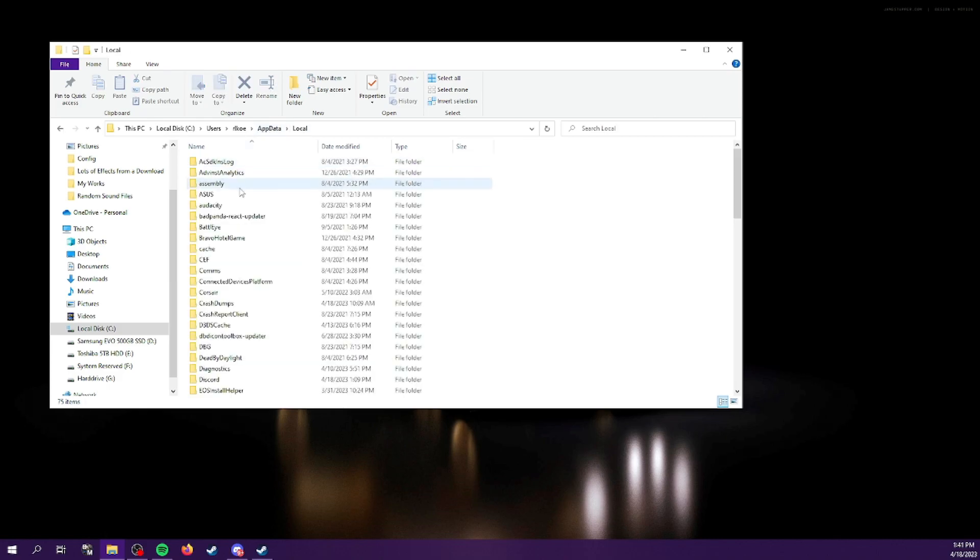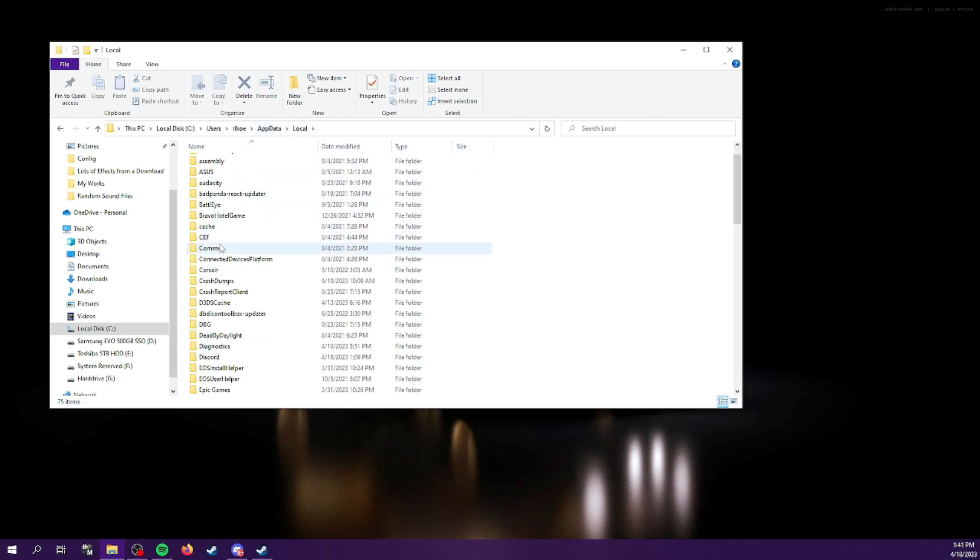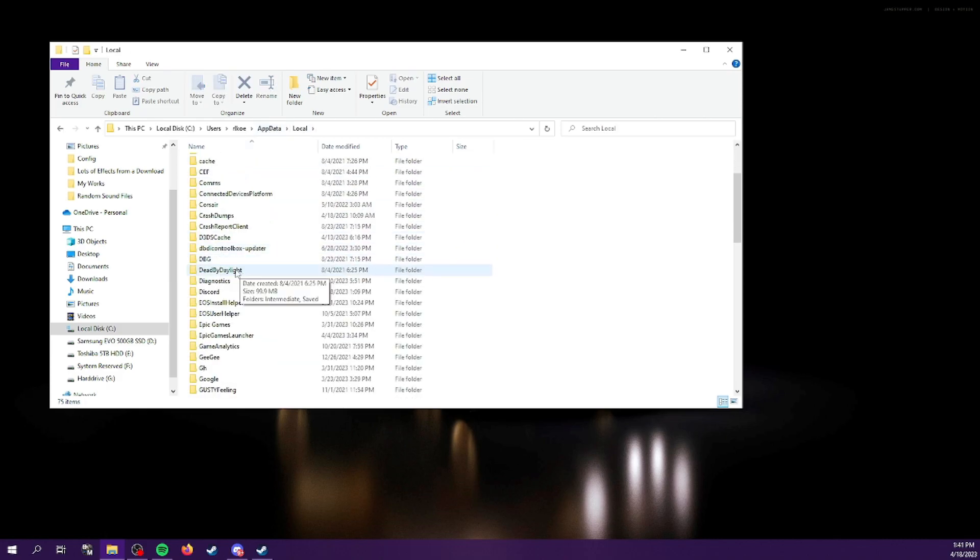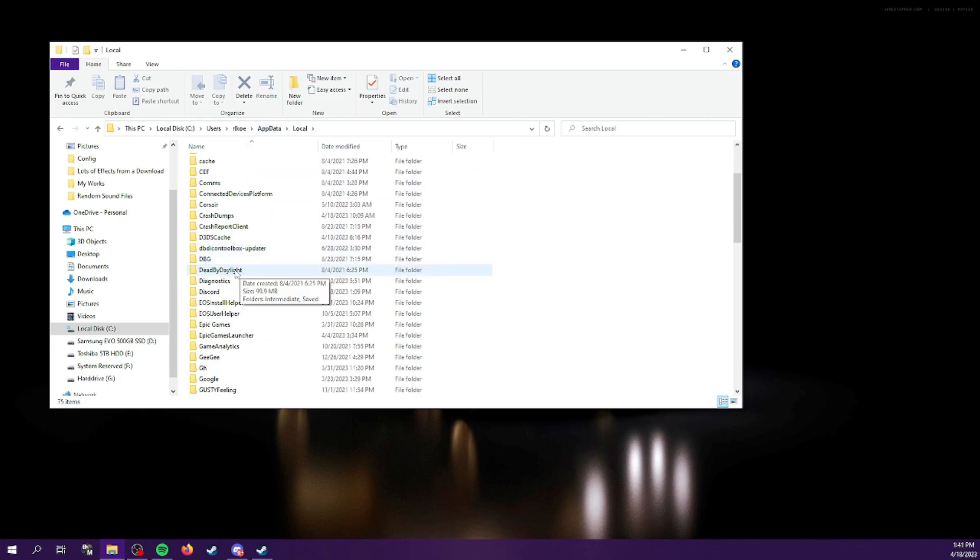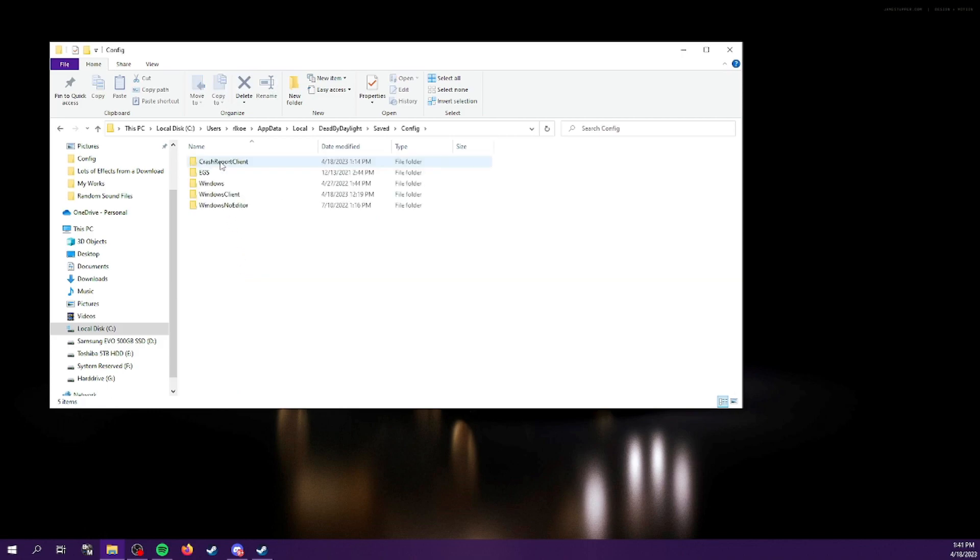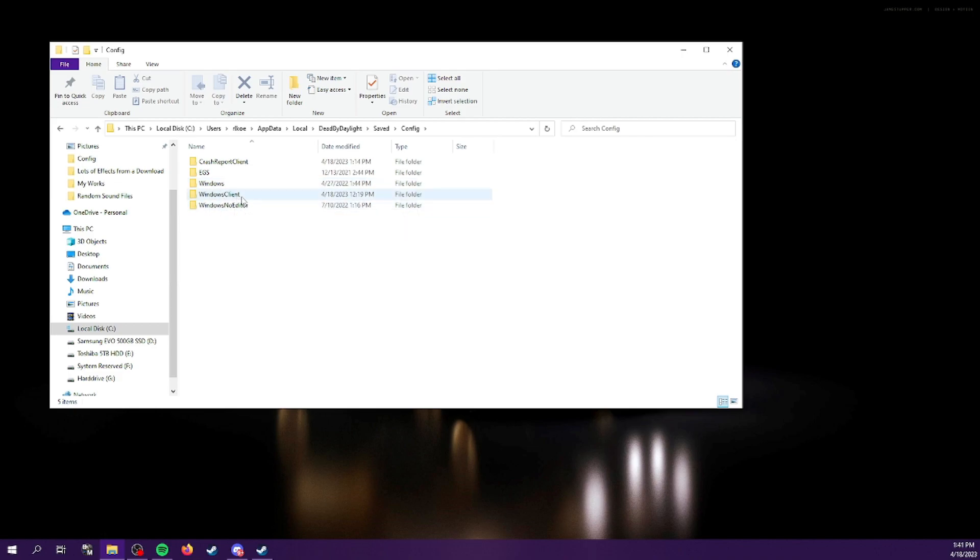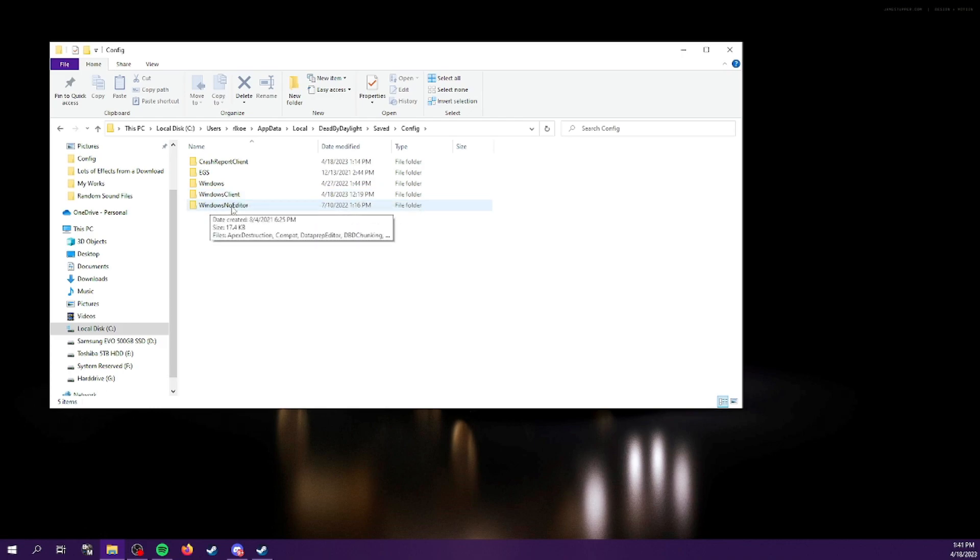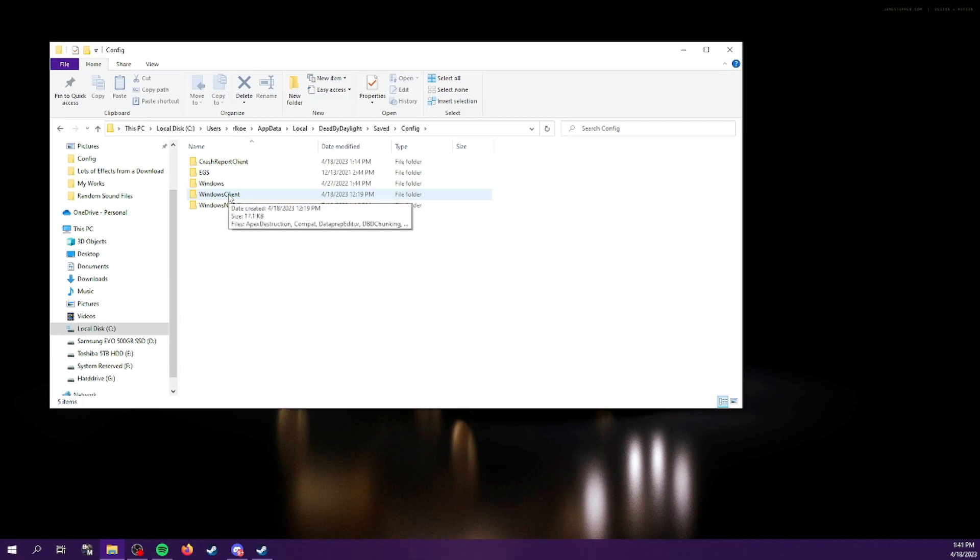Scroll down to Dead by Daylight, saved config. And then this is what's new here. I believe the Windows client folder is new. We used to go into this folder to change our configuration, but now we're going to go here into Windows client.